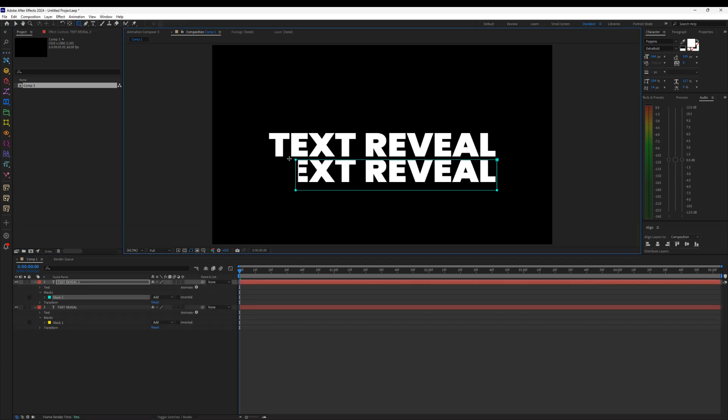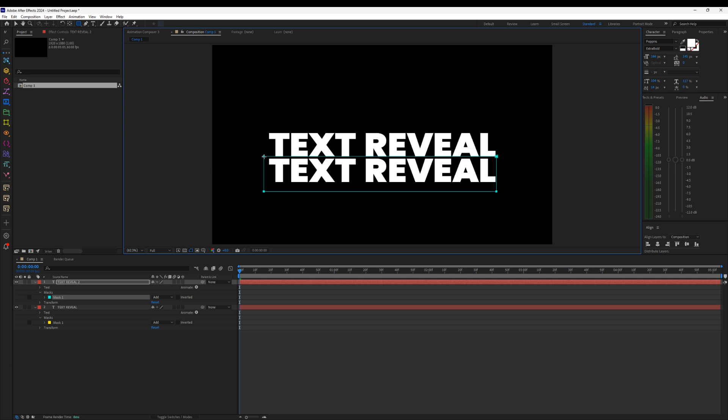Now, create a mask for both text layers. The mask should be placed exactly where you want the reveal to happen. Keep the mask edges very close to the text for a clean reveal effect.